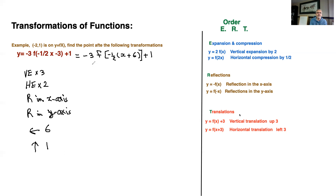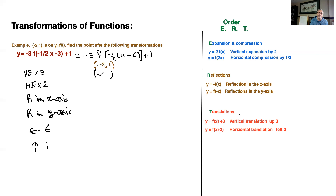Now let's take this point, which is negative two and one. I start applying these things step by step. Vertical expansion by three affects the y coordinate, so you multiply the y coordinate by three — that becomes negative two and three. Horizontal expansion by two affects the x value, so you multiply the x value by two and you end up getting negative four and three. Now this point, you're going to do reflection in the x-axis. We agreed the reflection in the x-axis is going to change the sign of y, so this becomes negative four and negative three.